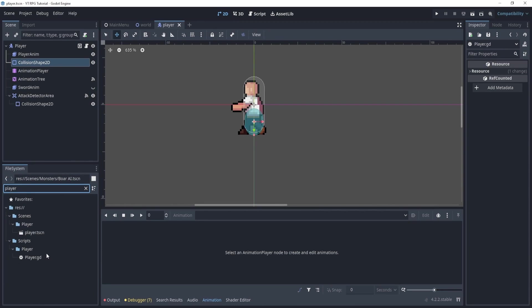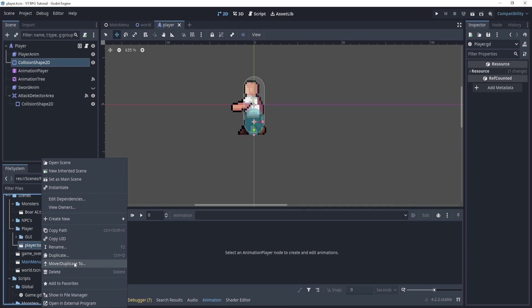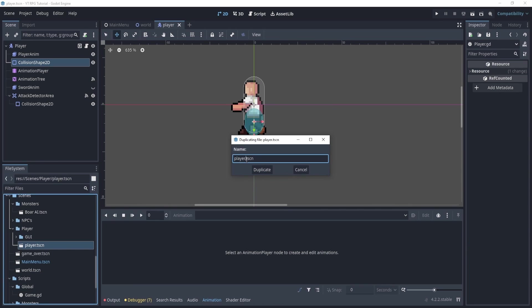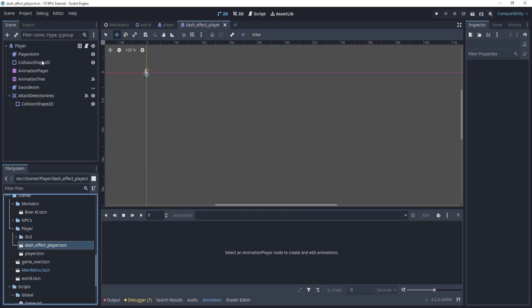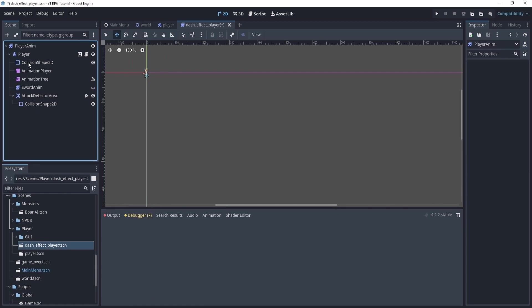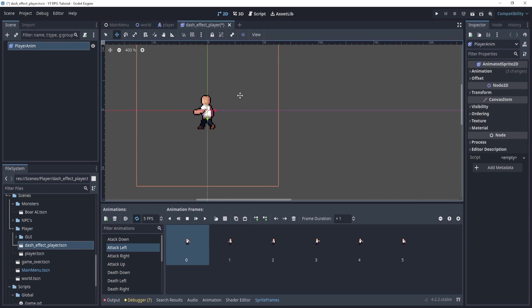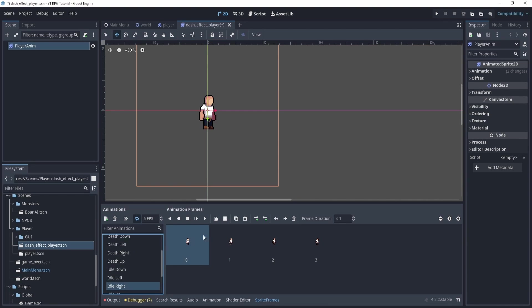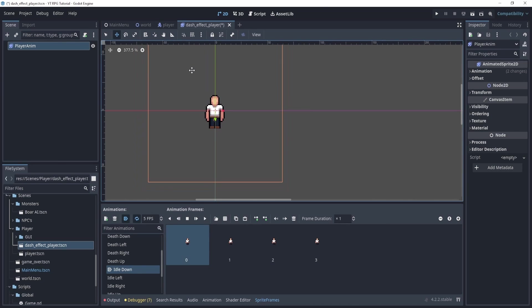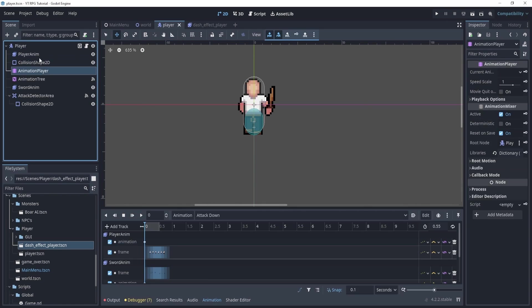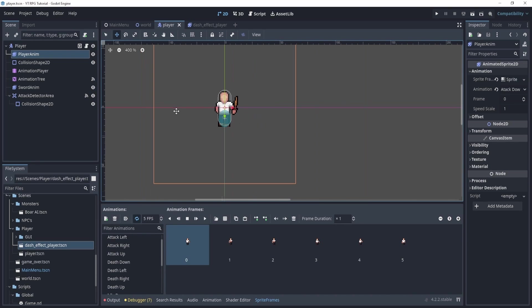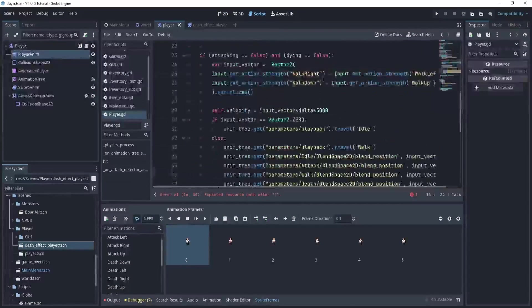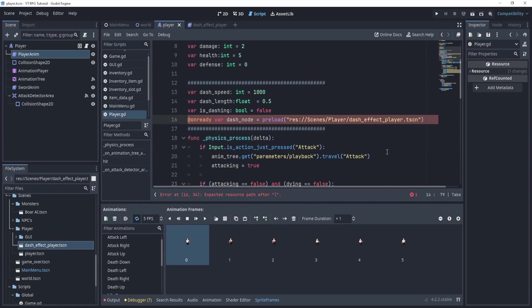Now what we're going to essentially do is do two things. We're also going to create a new variable called dash_effect or dash_node. So this is going to be an onready variable dash_node equal to preload some sort of dash thing. Now what is this thing? Well, let's go to our player here. So let's find our player and we're going to duplicate this guy. So duplicate, let's name it player_dash_effect_player. So we know it's for the player. And then in here, we're going to right click the player anim. We're going to click it and say, make scene root and just delete the rest.